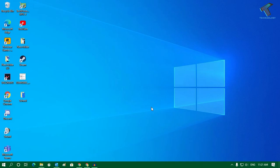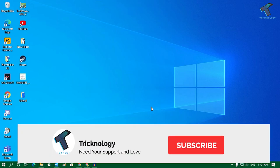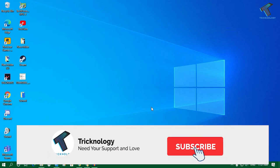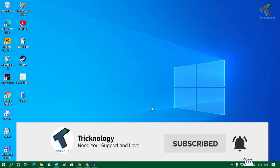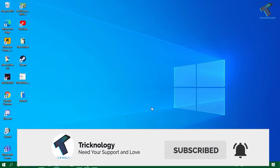Hey guys, welcome back to our channel Tricknology. Today in this video I'm going to show you how to update your graphics driver in your Windows 10 computer, so just follow me.